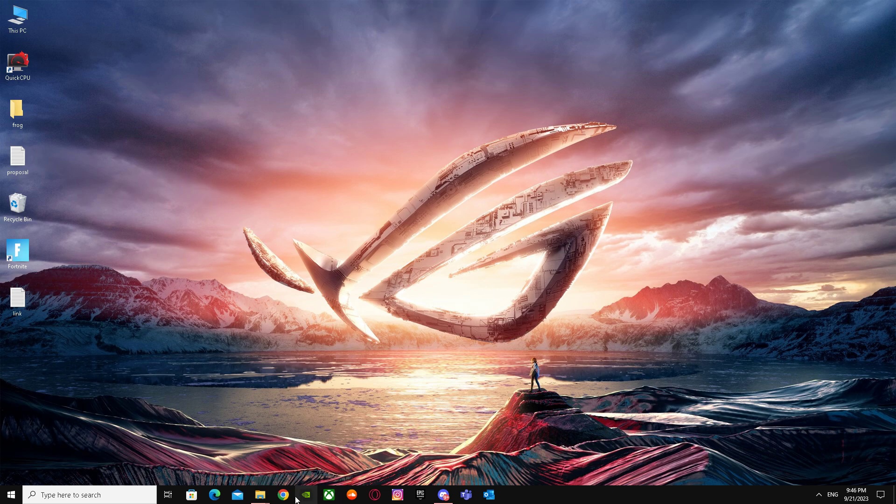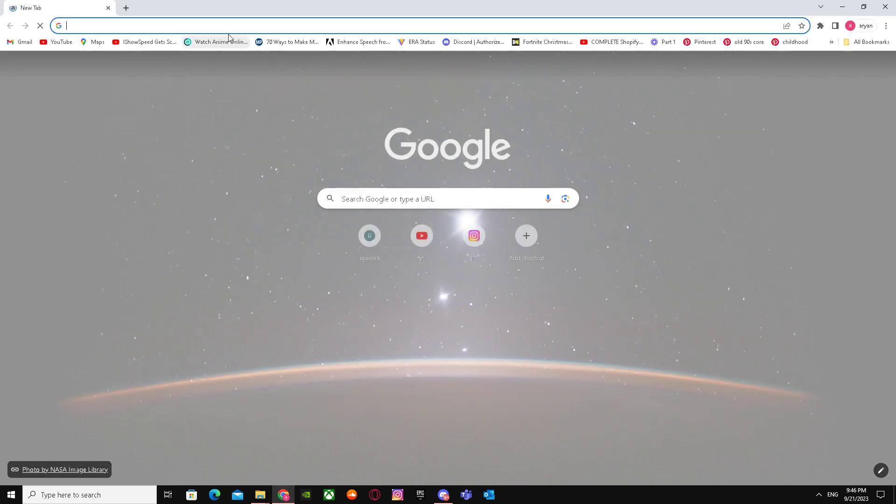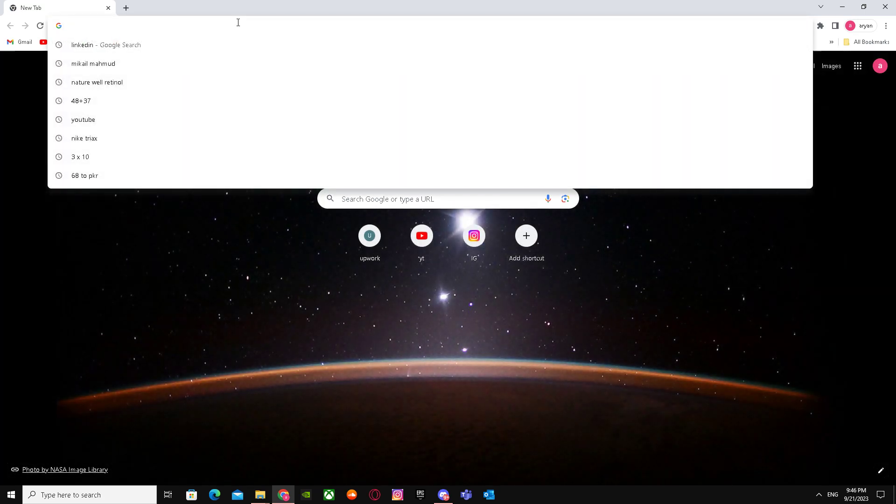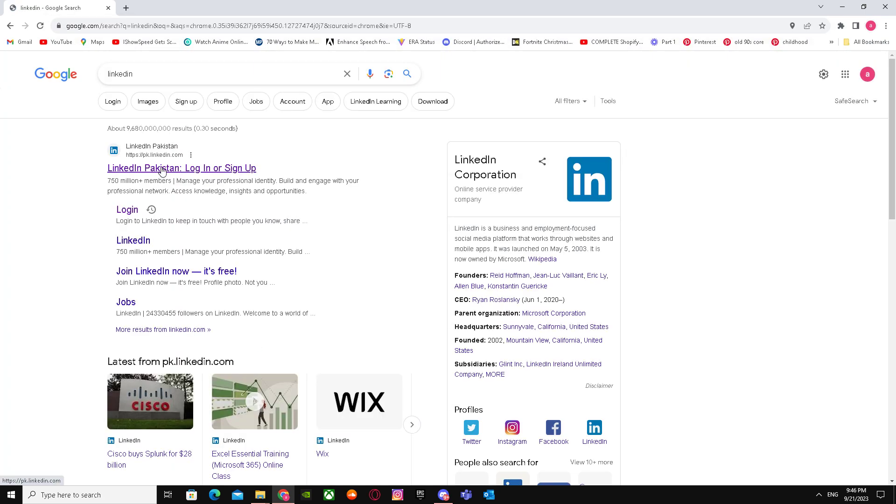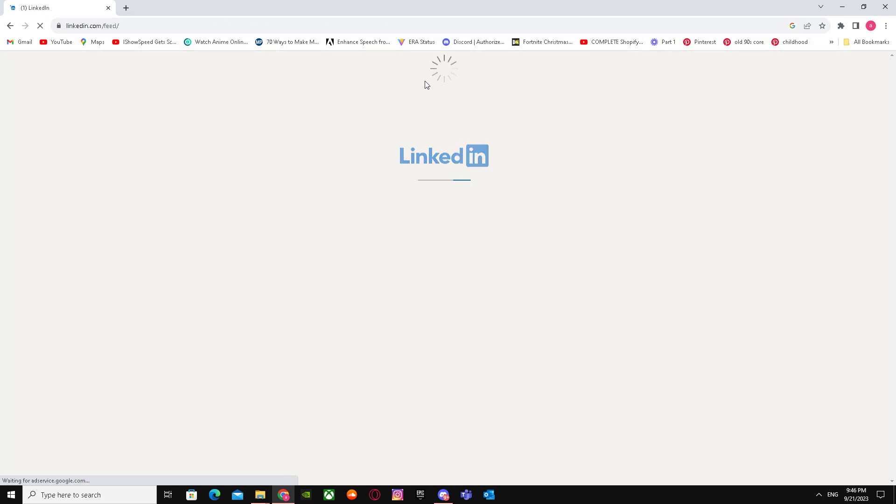What you have to do is go to Google Chrome and search up LinkedIn and log in to your LinkedIn account.